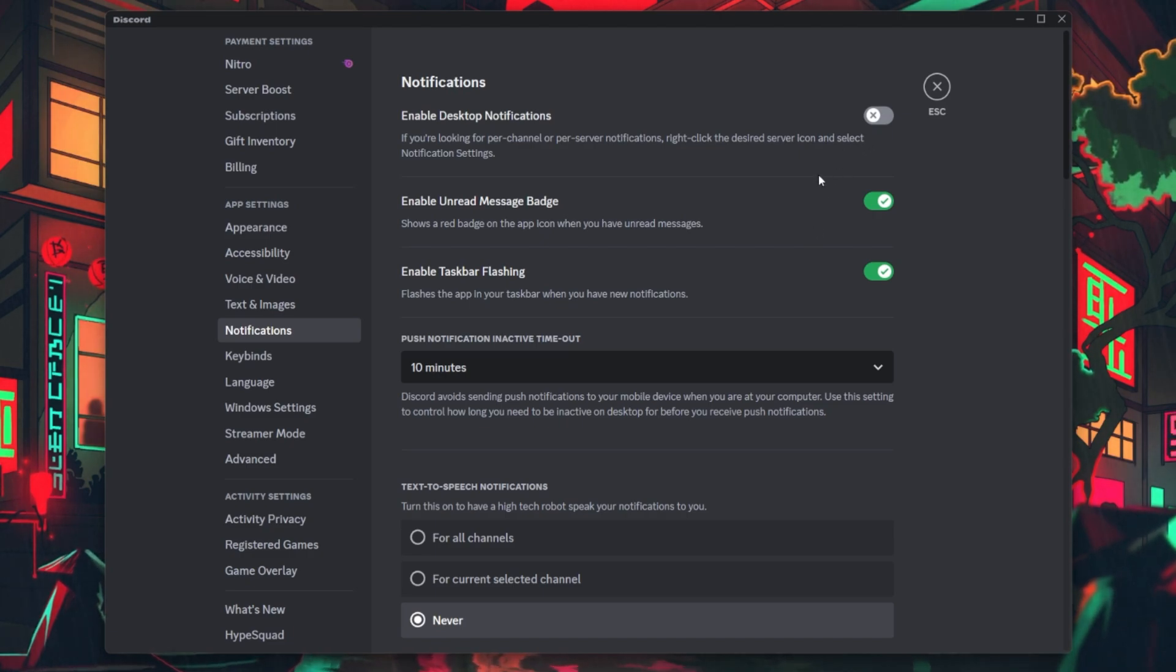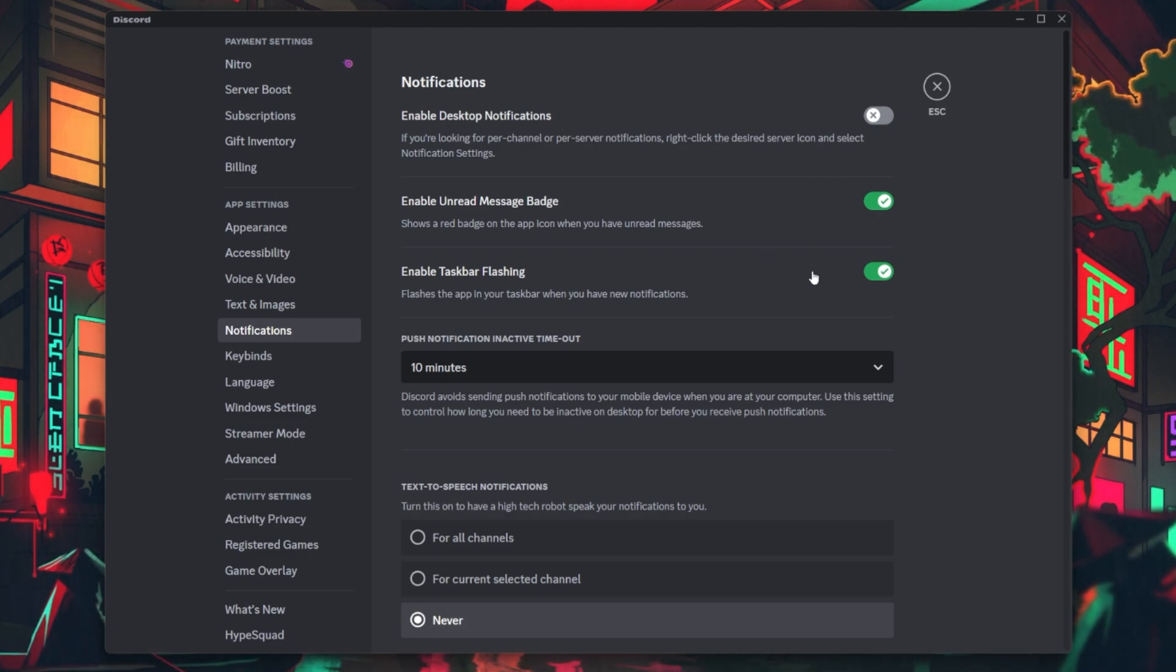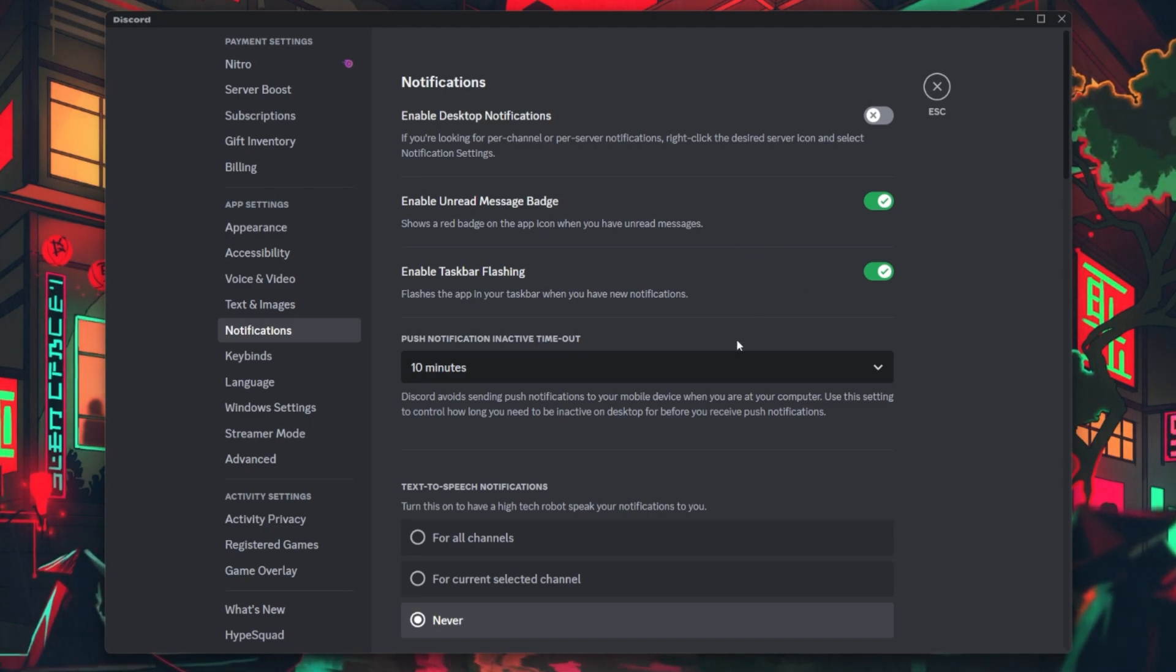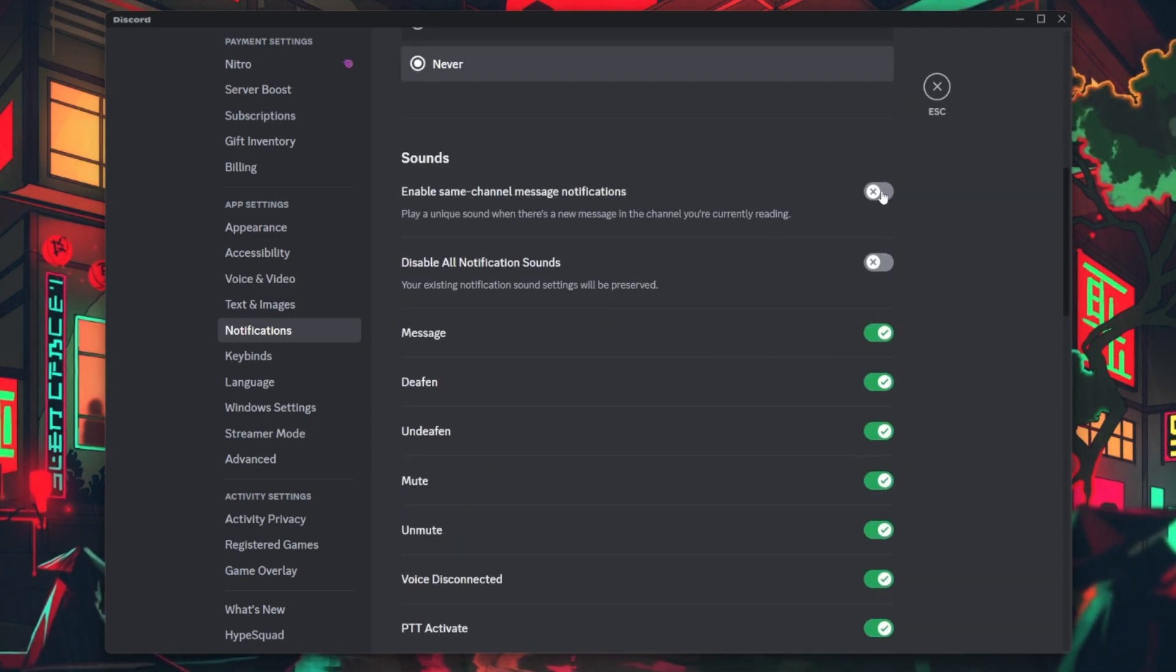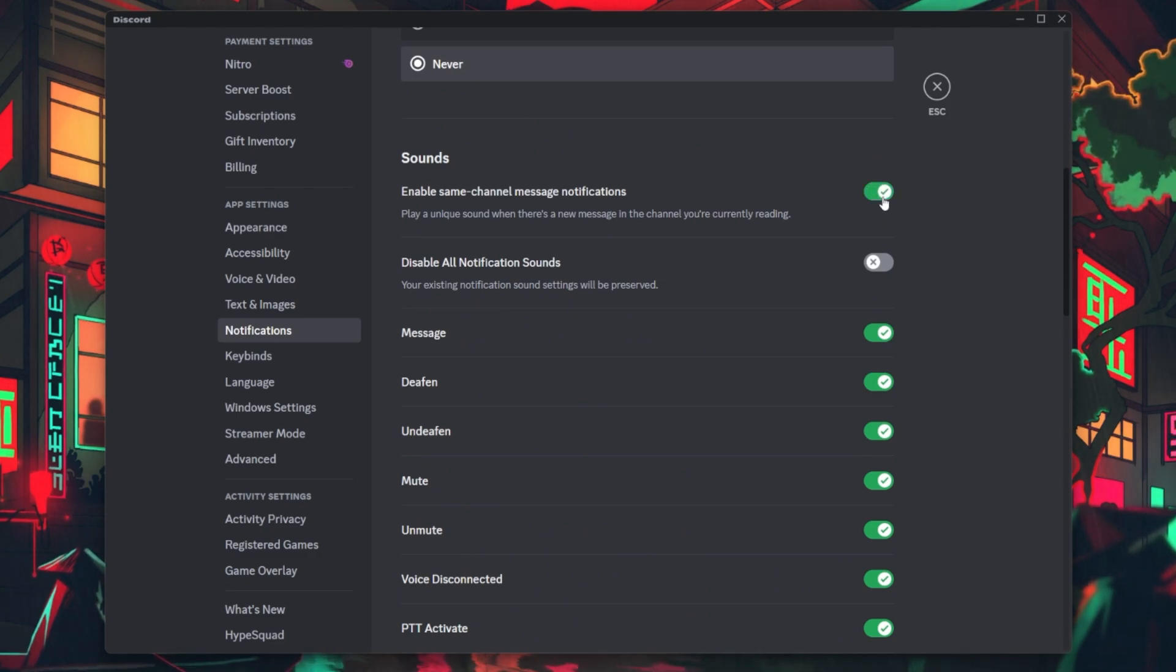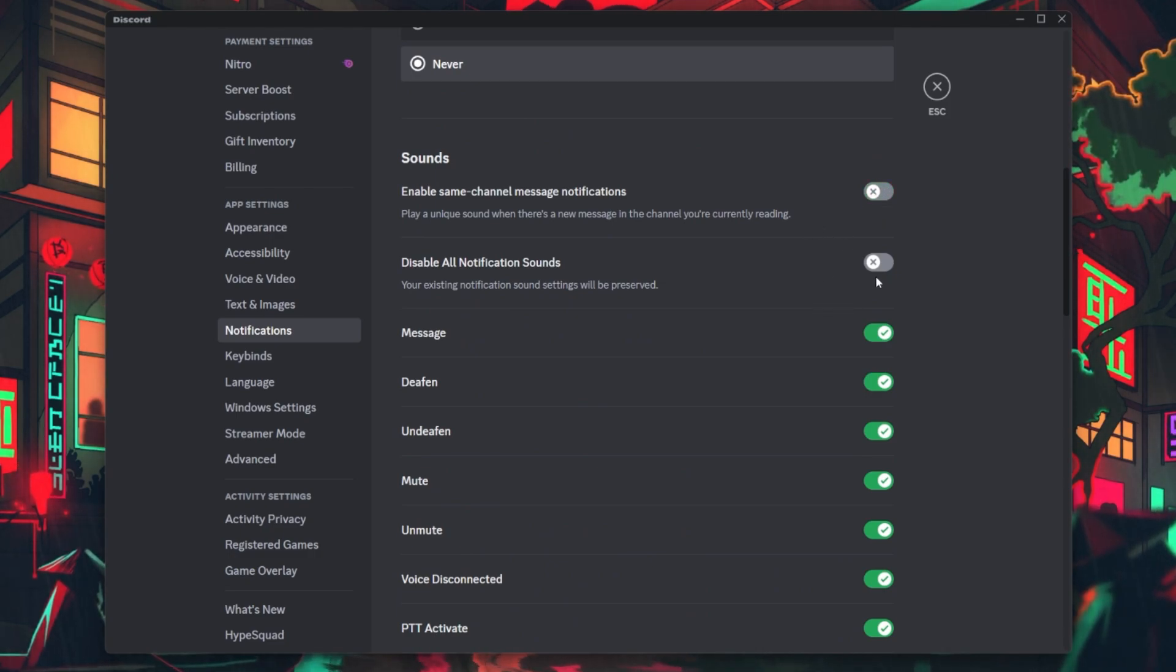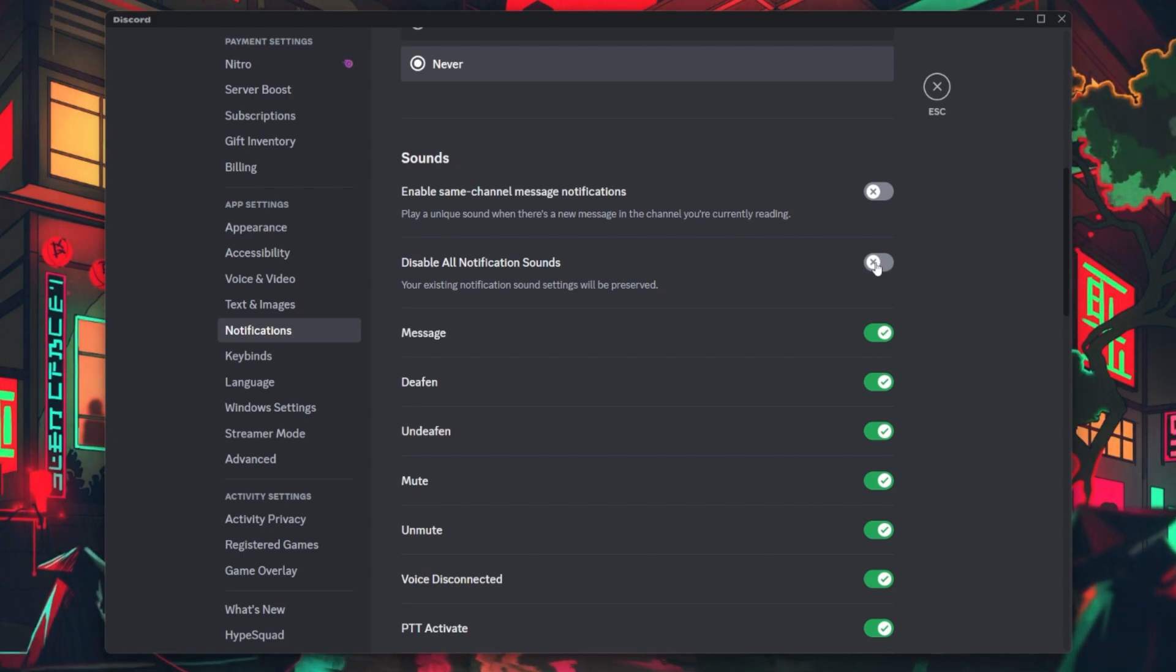If you're still encountering sounds despite disabling notifications, continue scrolling until you see the Sound section. Here, you can manage the sound alerts for different Discord events. To silence all sounds, toggle the Sound Switch off.